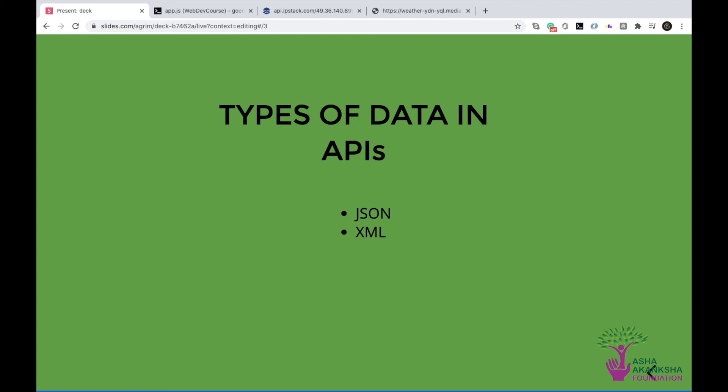Great. So these are the types of formats, the formats of data in APIs, JSON and XML. And from the next video, we can actually start seeing about how you can actually include and call and then use the data from an API inside of your own file, inside of your own code.